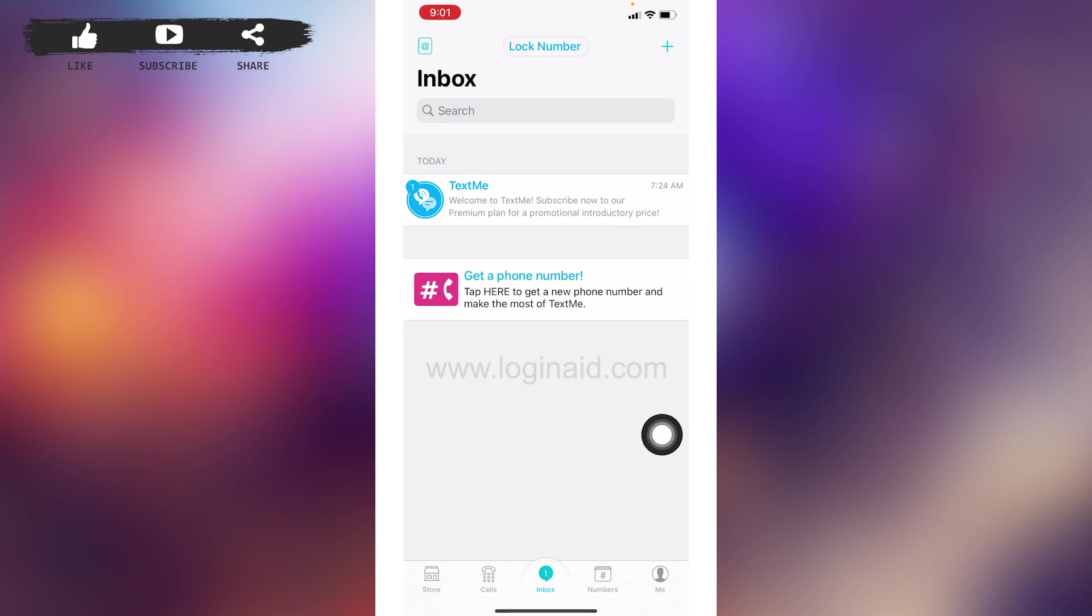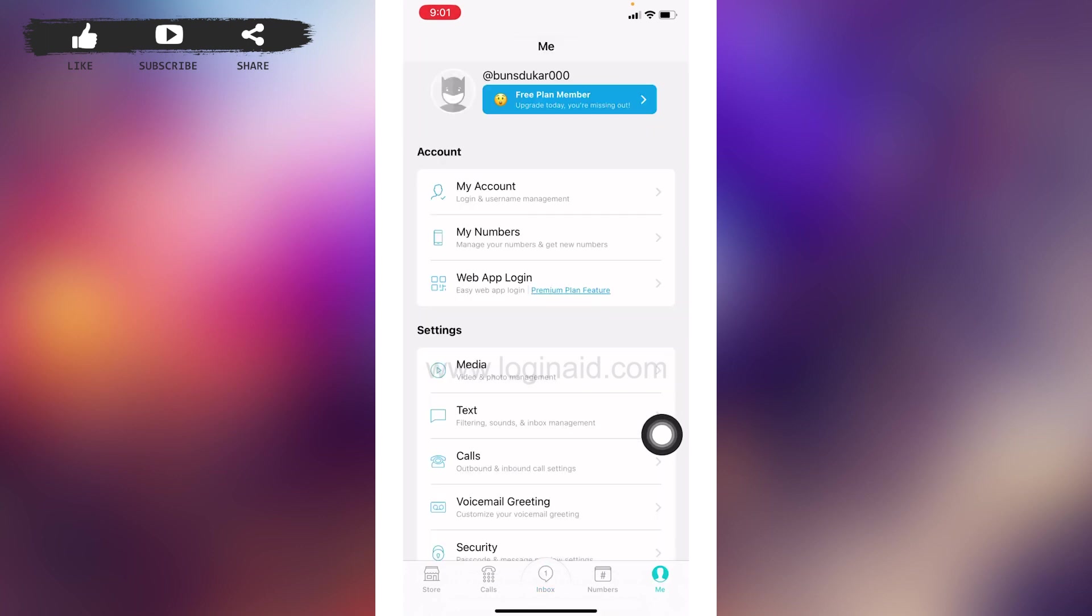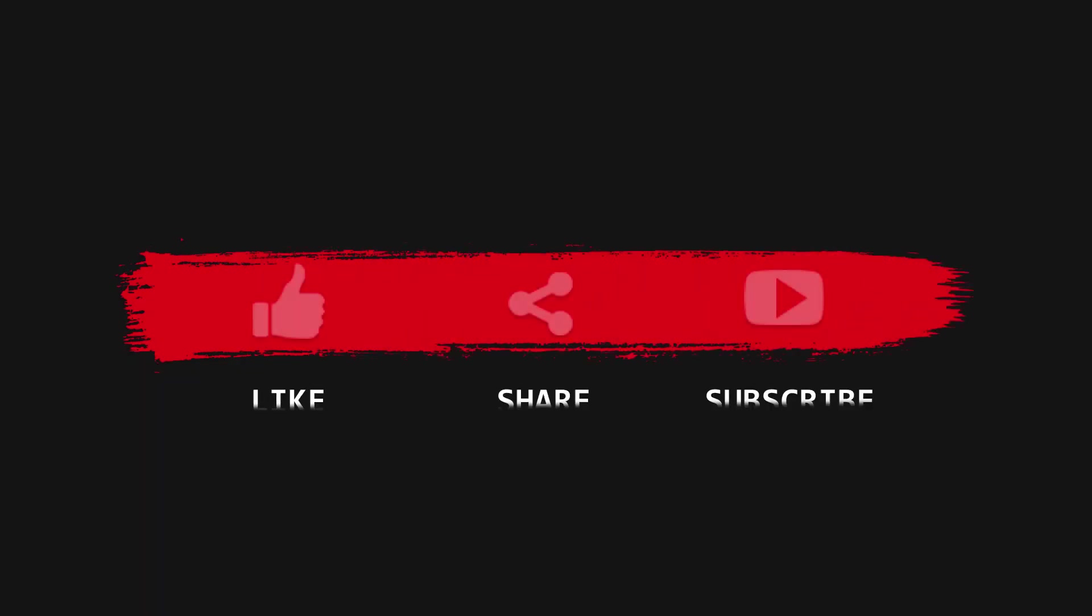And your account has been recovered. So this is how you can easily recover your TextMe account. If this video was helpful to you, make sure to like, share, and subscribe to our channel. Also comment down below what you guys want to see in upcoming videos. Thank you.